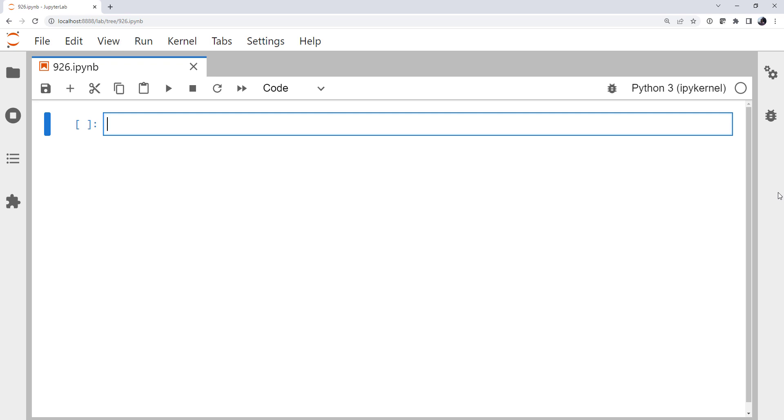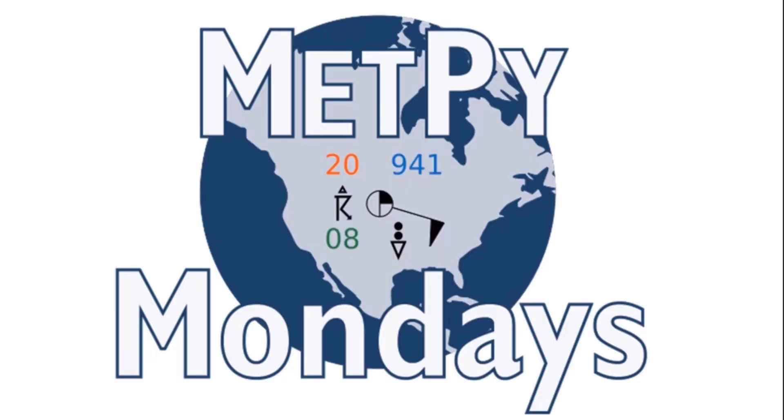This week, we're continuing to use MetPy to explore some basic concepts, and we're going to get into a little bit of dynamics, talking about divergence. What is it? How can we visualize it? And how can we get a more intuitive feel? Welcome to another MetPy Monday.